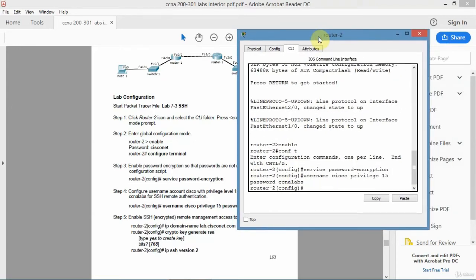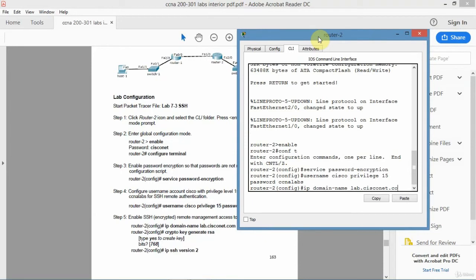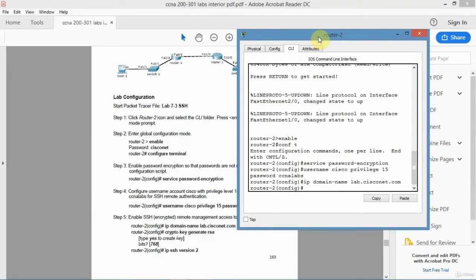Now for SSH. I'll start with my domain name. That's a requirement for SSH. So just lab dot Cisco net dot com. So that's the IP domain name. It's a DNS command. And then crypto key generate.